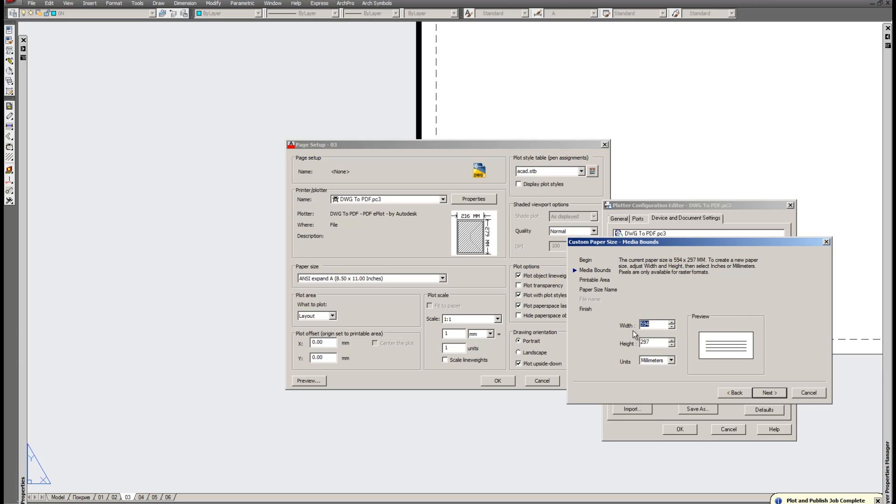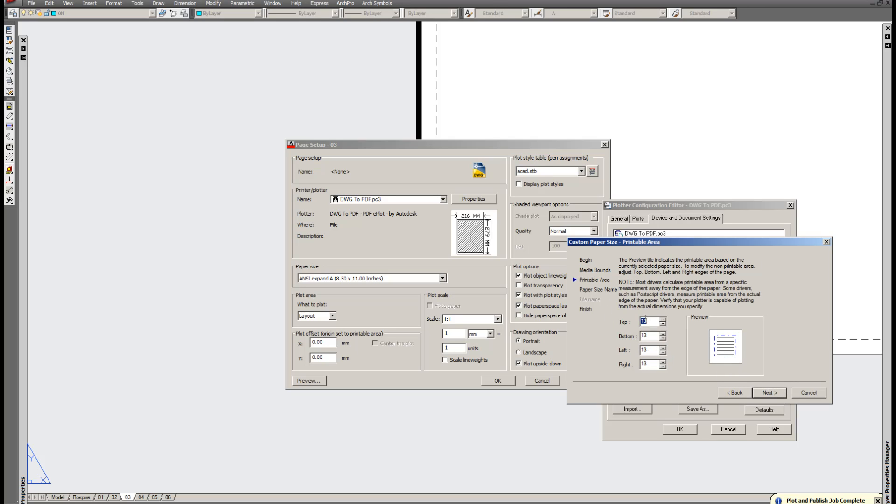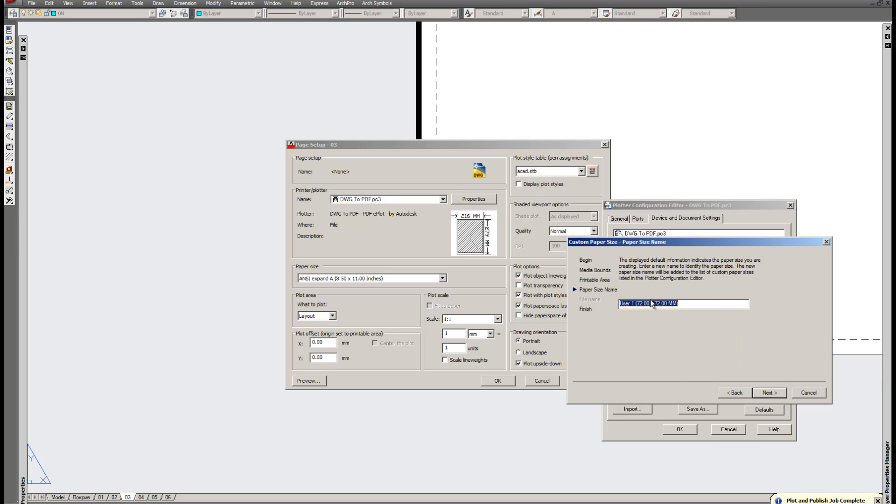All these sizes are in millimeter. So we need 72 x 72 mm. Next. This is very important. The printable area. We need to export the whole layout on the page. So we don't need any of these margins. Next. And how do we call it? 72 x 72. Let's call it 72 mm.